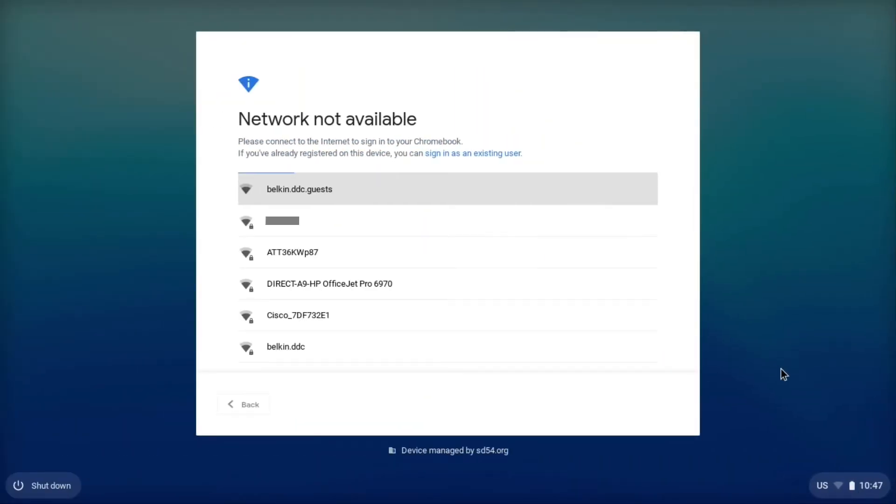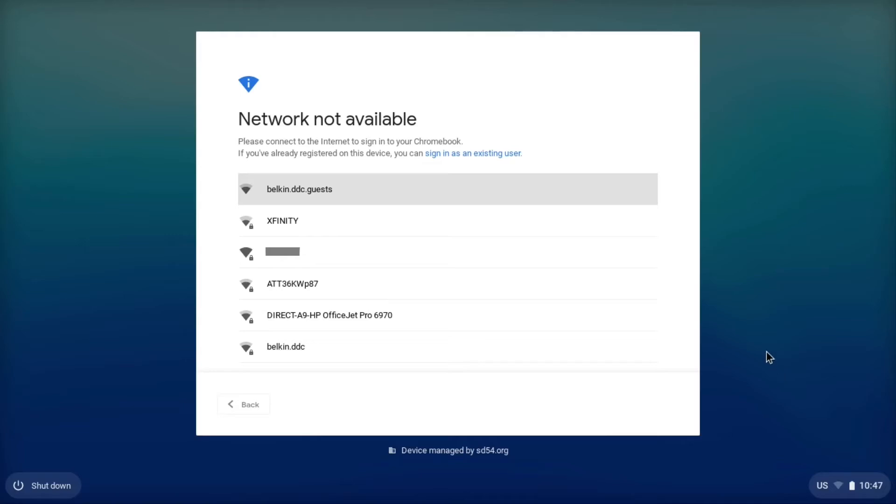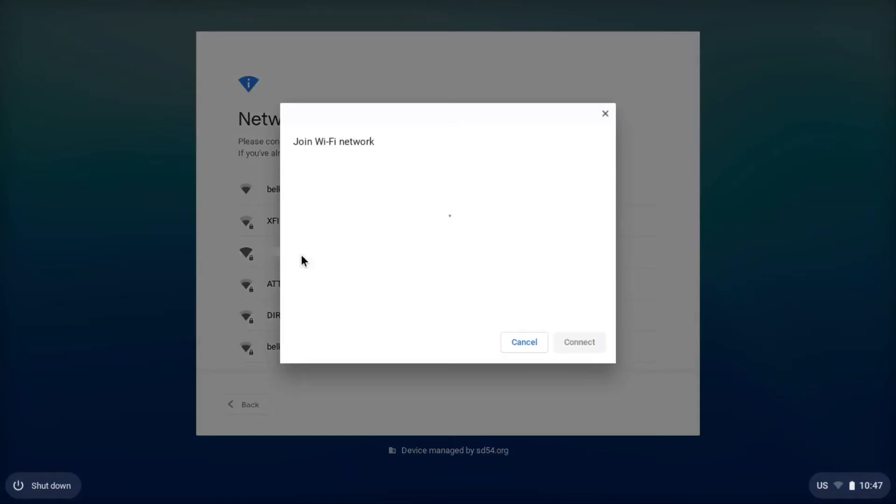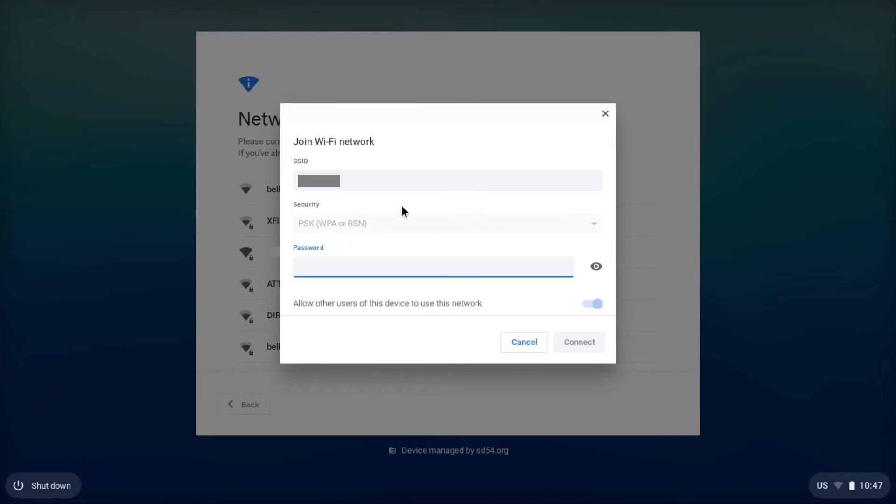Now that we have our Chromebook turned on and we know that we have internet nearby, we're going to look at the list and see which one of these is our wireless network. For me, it's the one right here. Once I click on my wireless network, it's going to ask me to put in the password. So you'll need the password for your Wi-Fi network. If you have a hotspot, that'll be provided for you. If this is your Wi-Fi network at home, use the one that you would use to connect anything else.